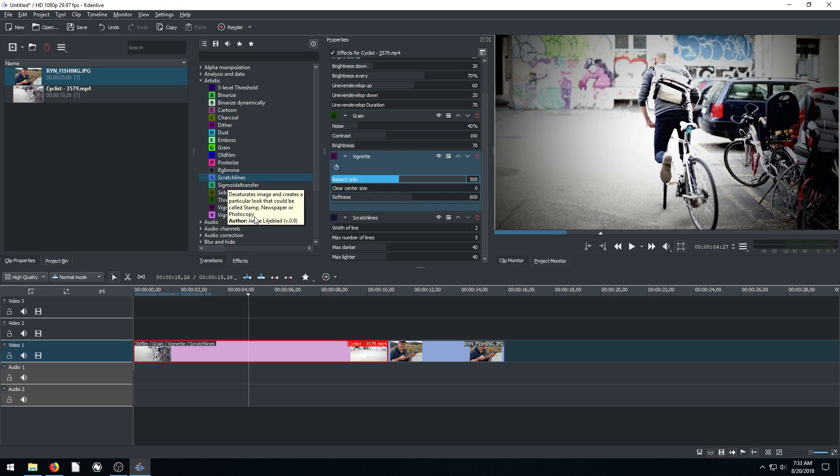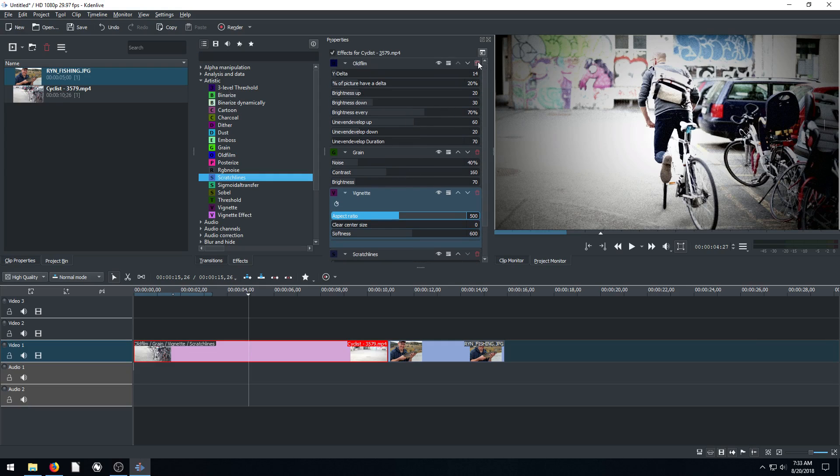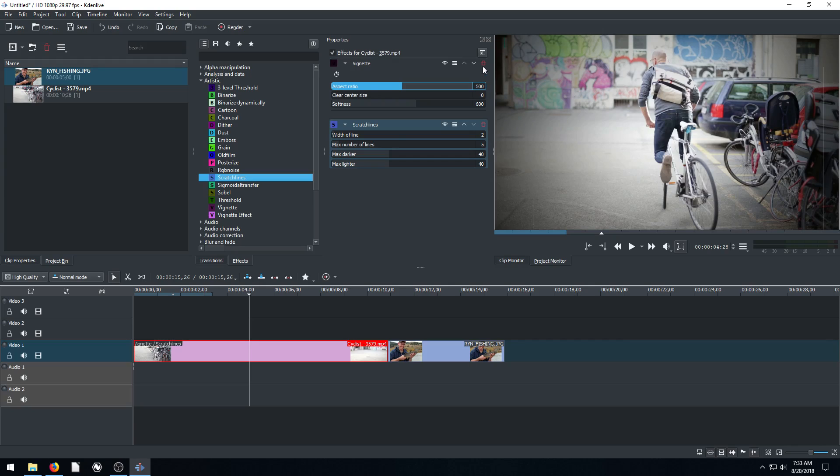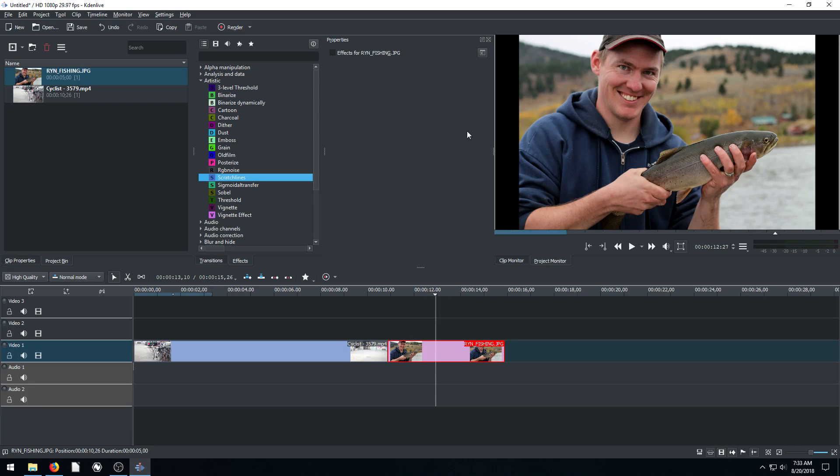So yeah, I'm not going to show any more of those. But that's basically it. Go through and play with all these and get familiar with how they work. Because they can provide some pretty cool effects on your video and pictures that you're using in Kdenlive. Hopefully you found this video informative. Go ahead and like and subscribe, comment below. I'd love to hear your feedback. And I'll catch you on the next video.